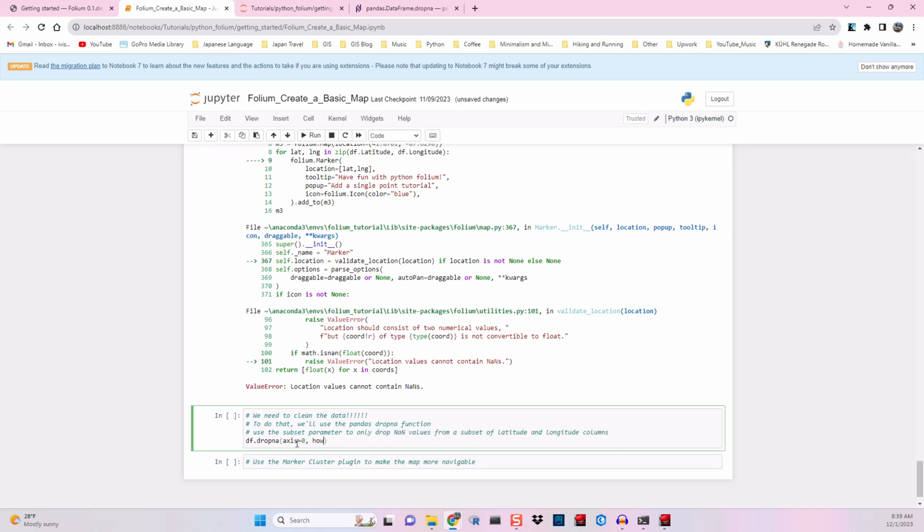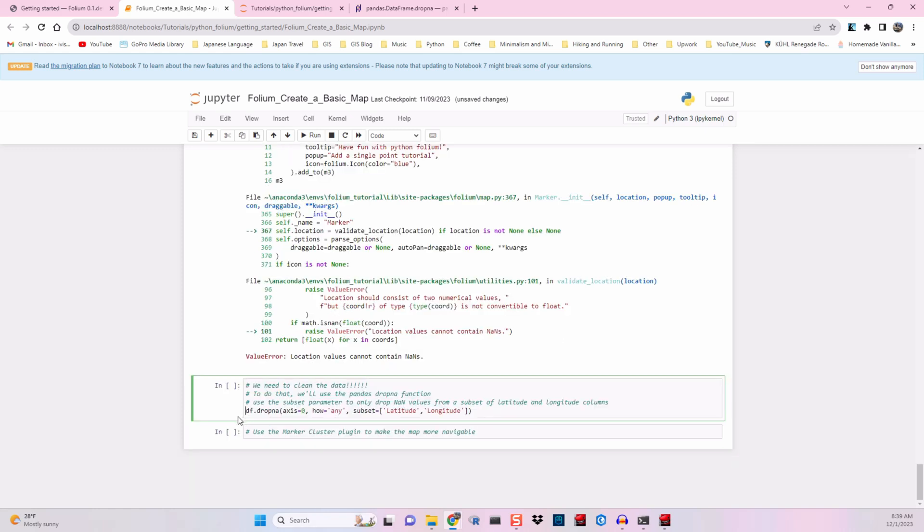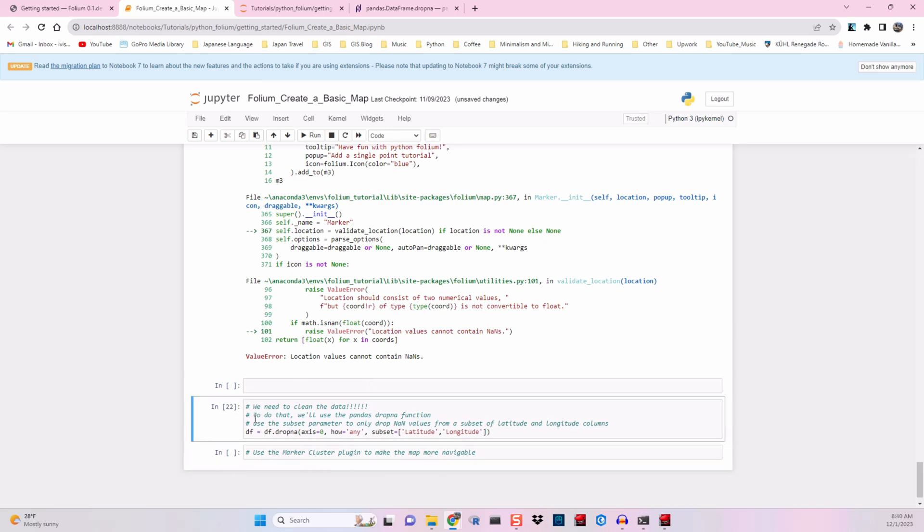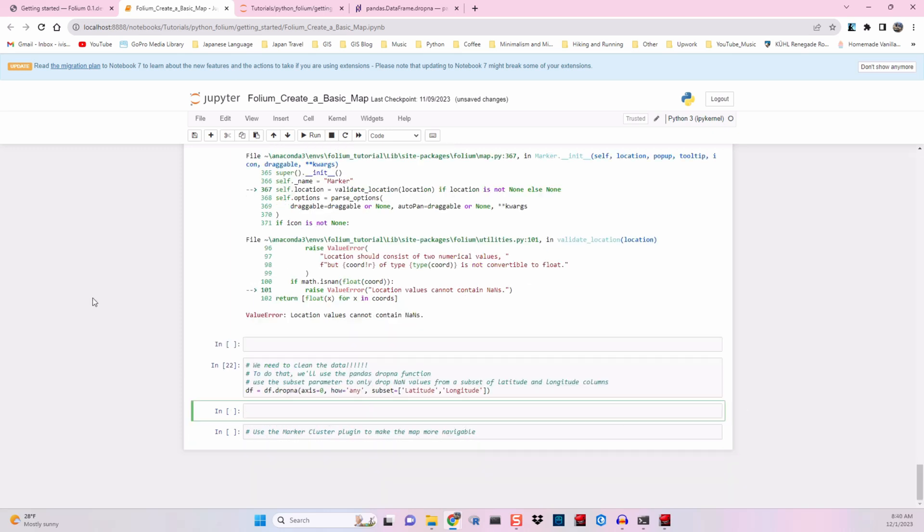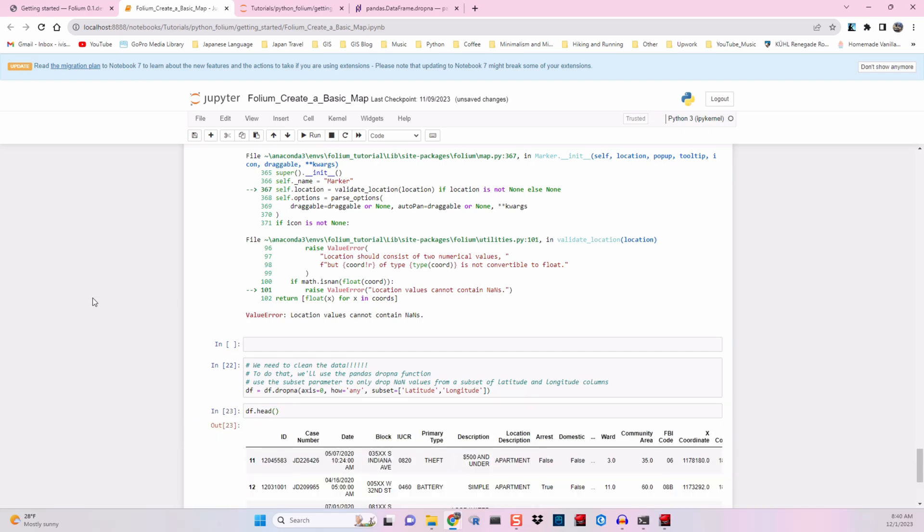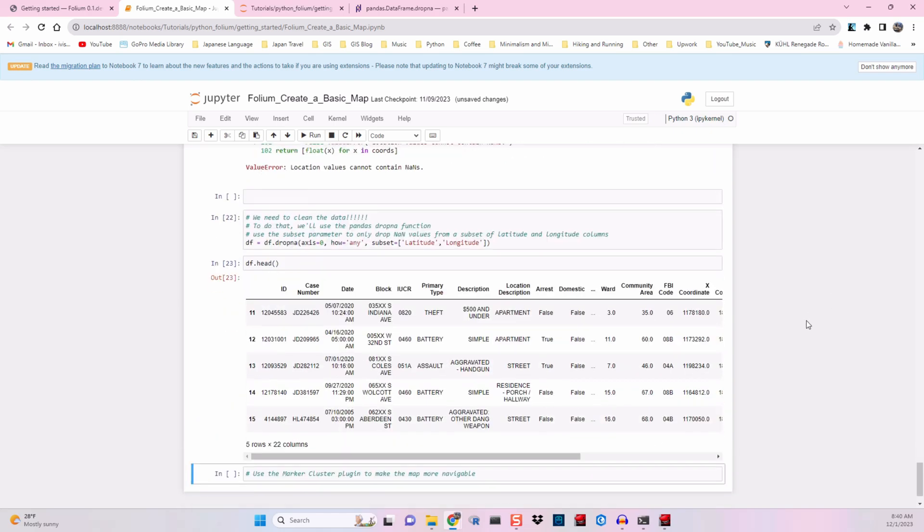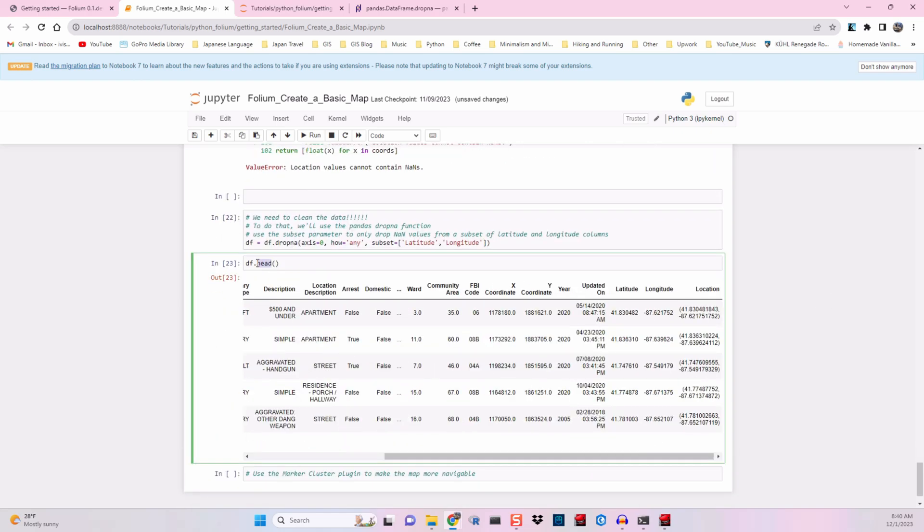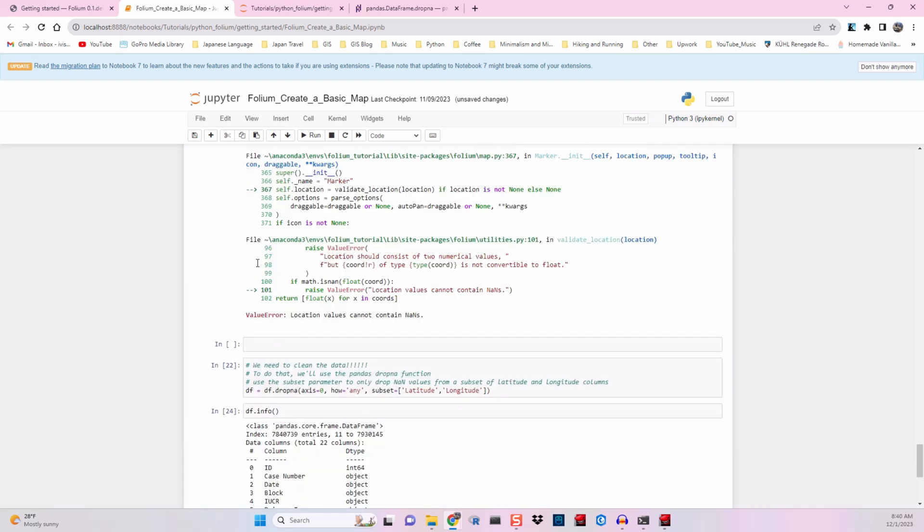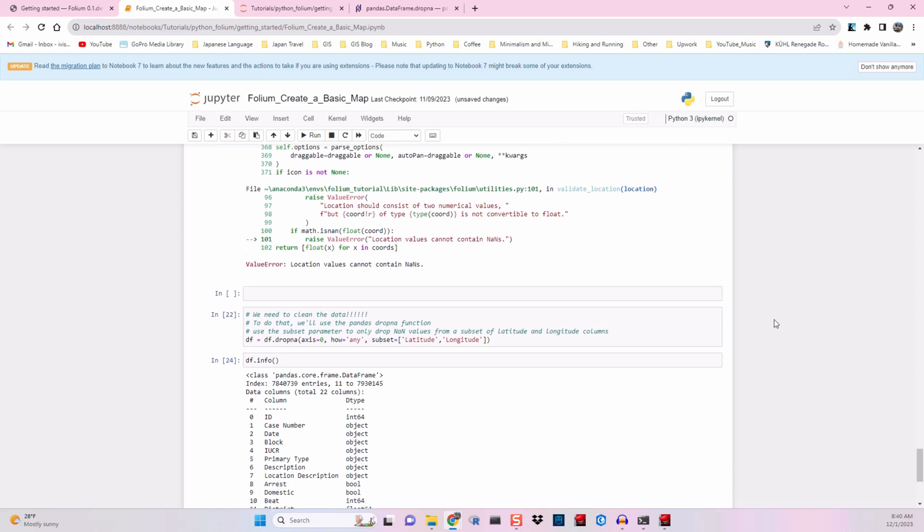So how equals any and subset equals a list of latitude and longitude. We'll redefine our data frame by making the data frame equal to the result. Use dataframe.head to make sure that we have values for the latitude and longitude. Then use dataframe.info to check the number of points that we have.